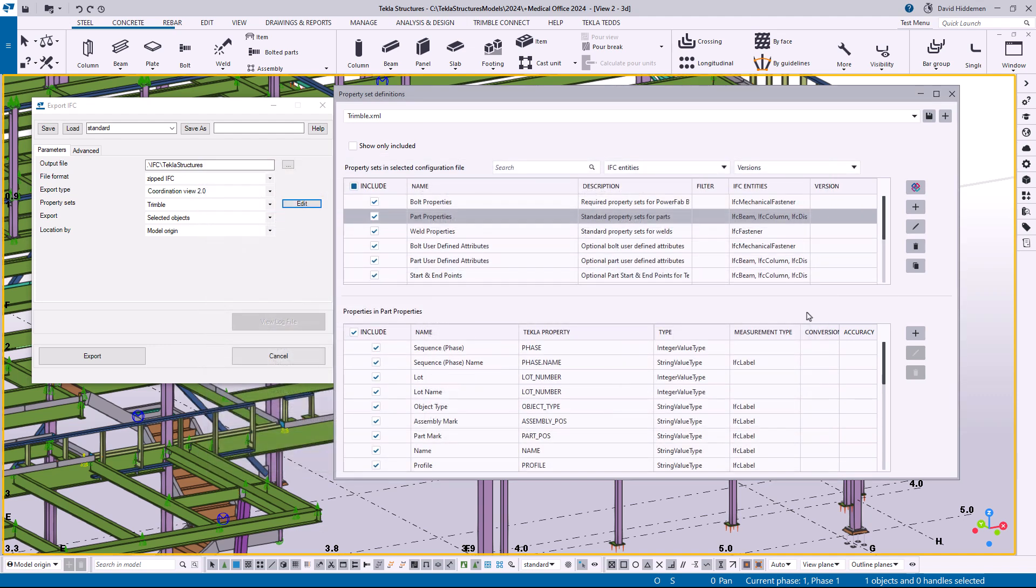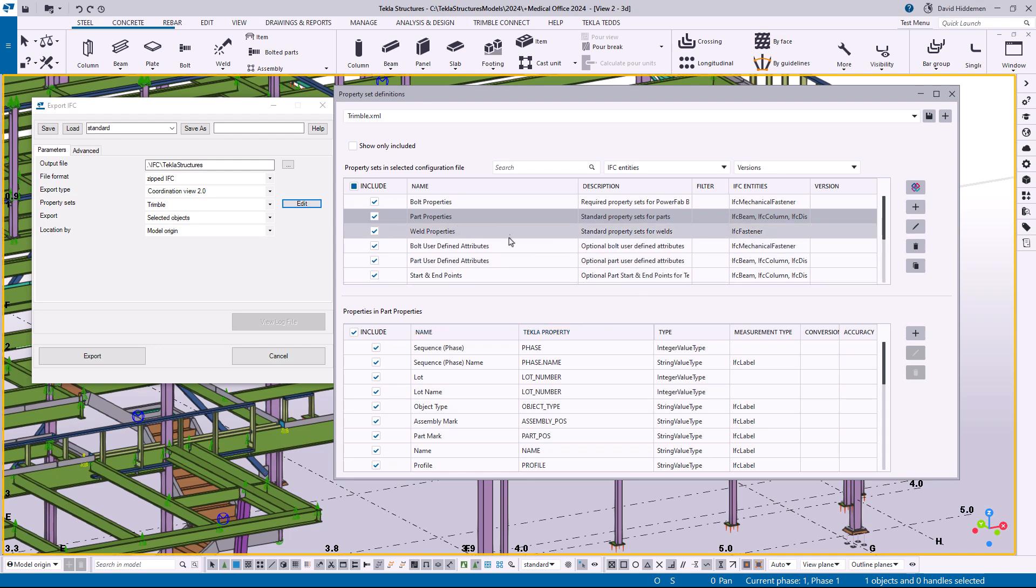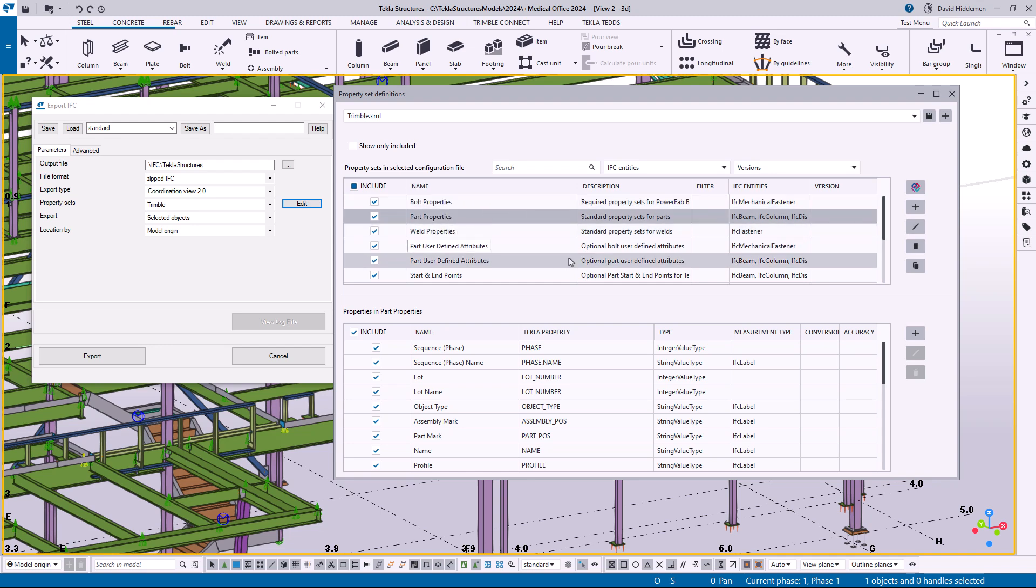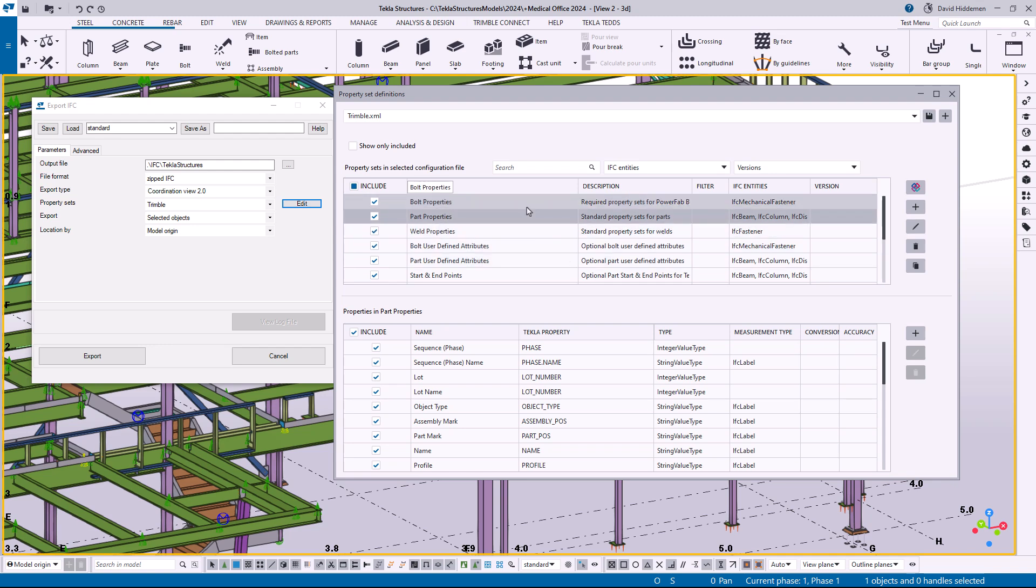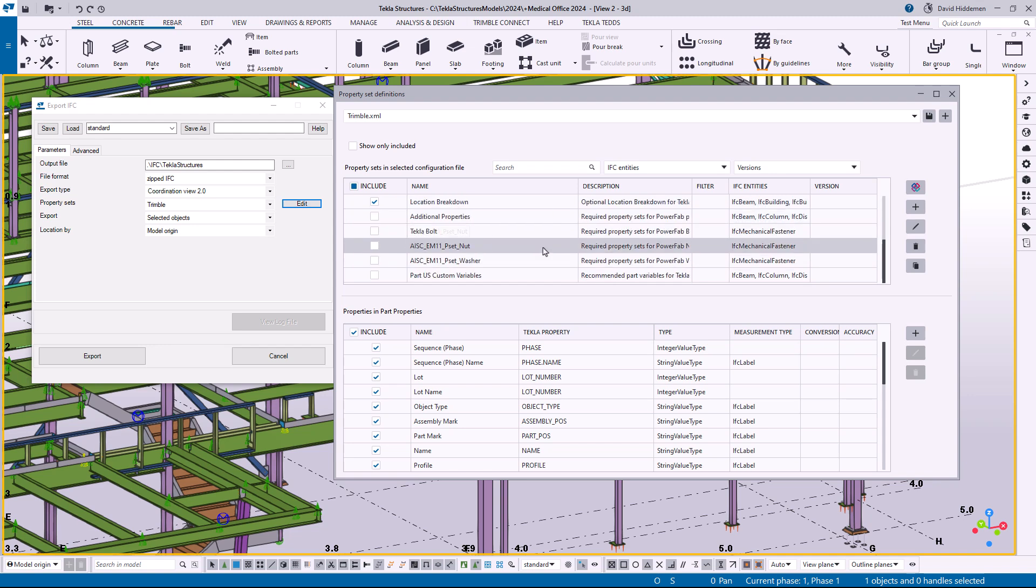So I want to just give a real quick run through on how to add a custom property set and include custom data with it. So one example that came to mind based on a conversation I had recently, and looking in the default property sets you can see these are all individual element hierarchy objects, so a bolt or a part but not an assembly group.